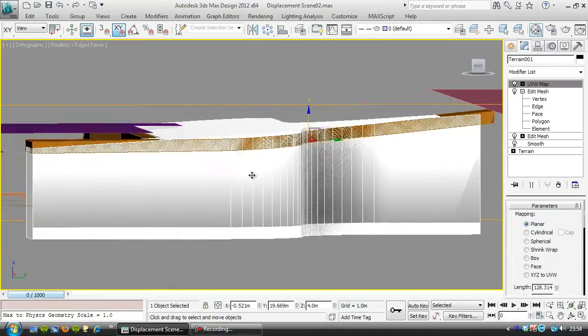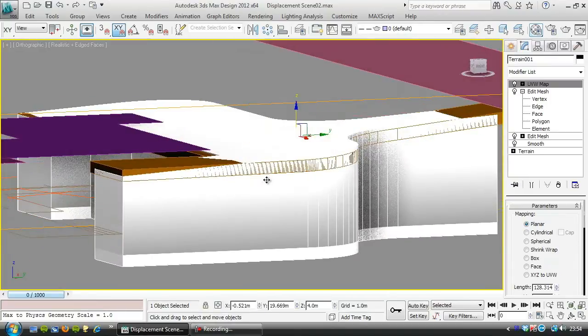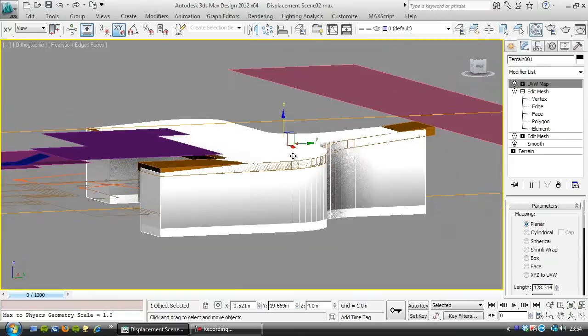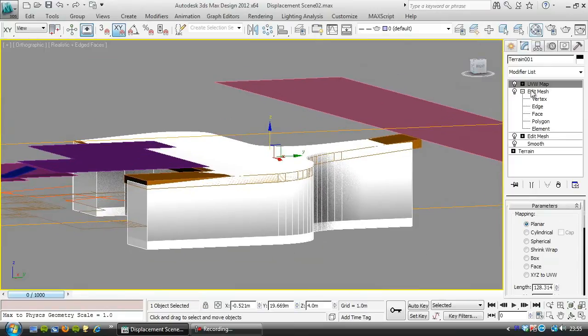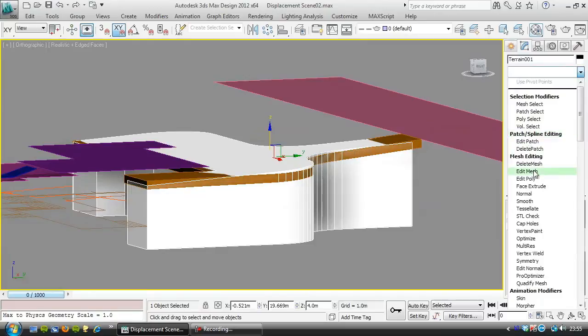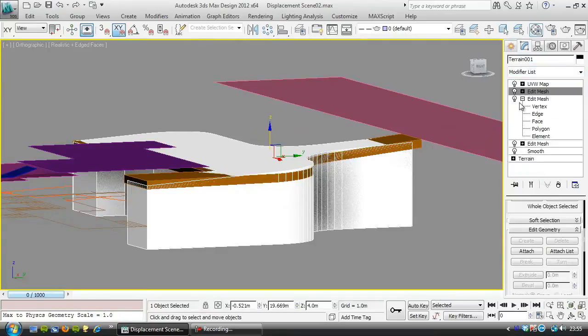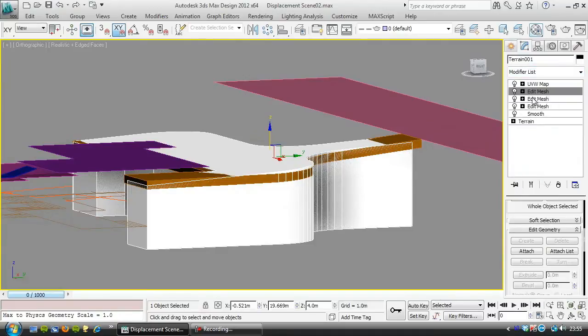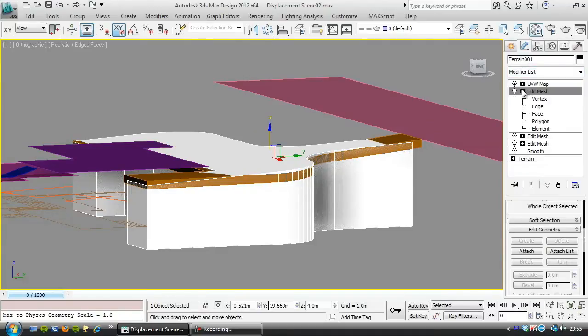So underneath the UVW map, I'm going to put another edit mesh, as I don't want to delete that in case we can use it for something later.